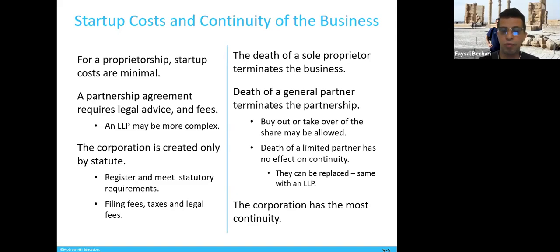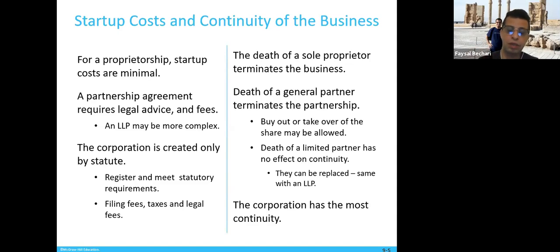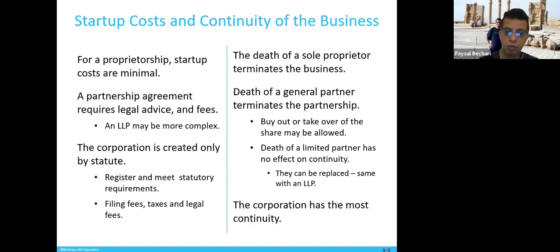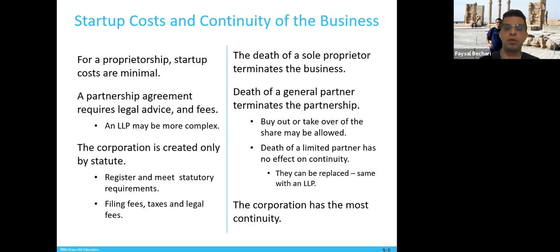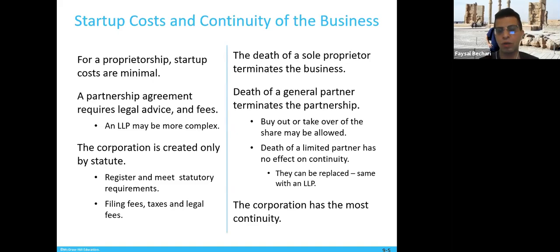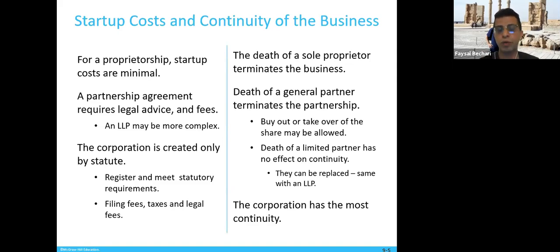The corporation, on the other hand, is created only by statute — it has to be registered and meet statutory requirements. Chartered accountants and specialized lawyers are involved to process that. There are filing fees and taxes. A partnership might cost around $1,000 to $1,500, while a corporation probably over $10,000 to $15,000, depending on where you're doing it.